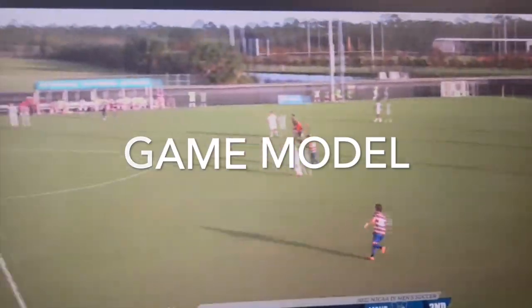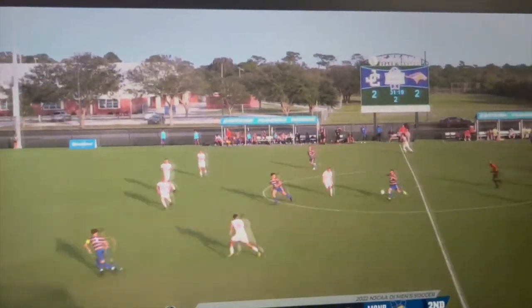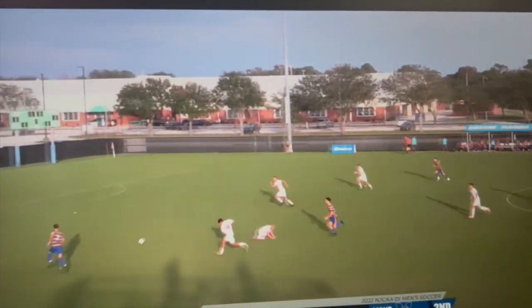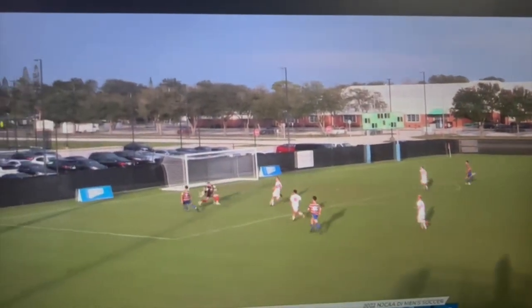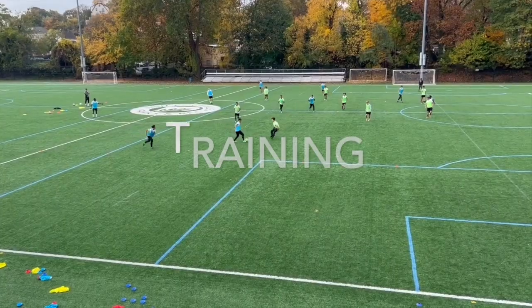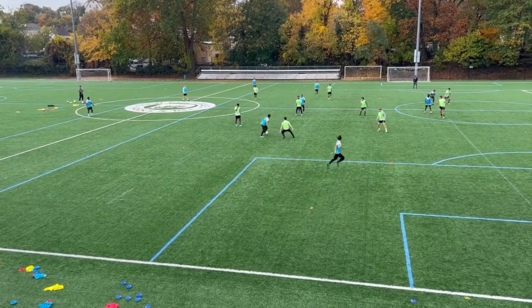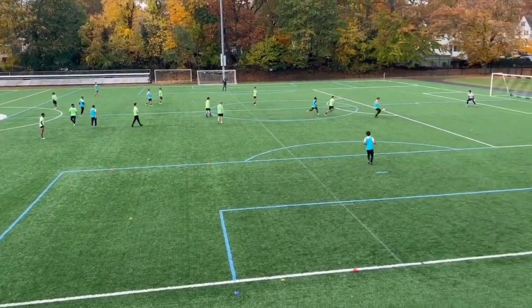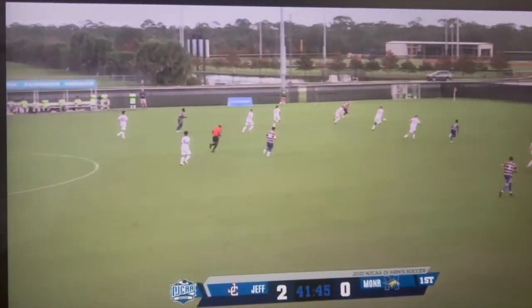We keep the ball and then we look to switch. Here's the game model — notice the forward comes in between the lines, one touch, and then we're off to the races. And here's the same in a training session — it's actually the same guy, the same striker making the same run. Really, really nice.